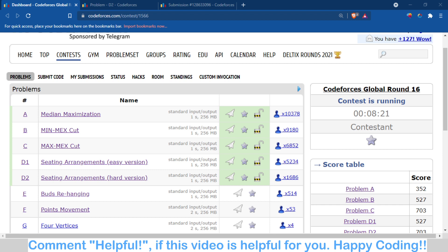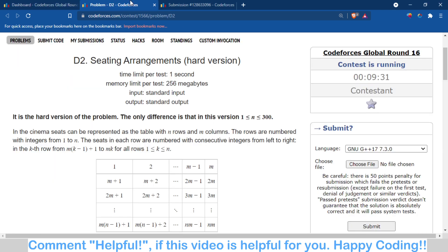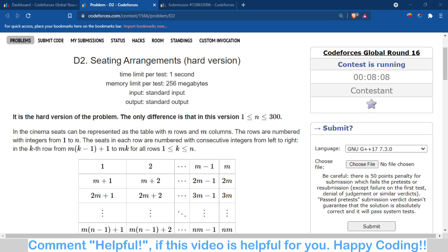So now I am going to discuss the logic behind this problem. The problem statement is similar to the first part. The only difference is here n is between 1 to 300, whereas in the easy version n was only 1.